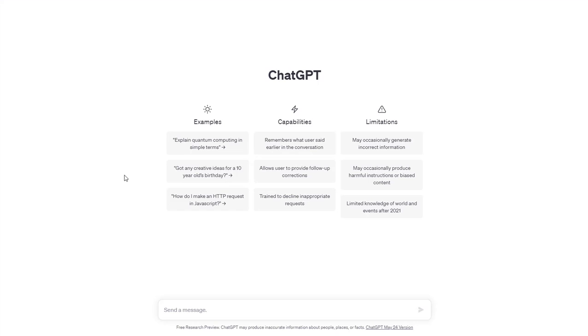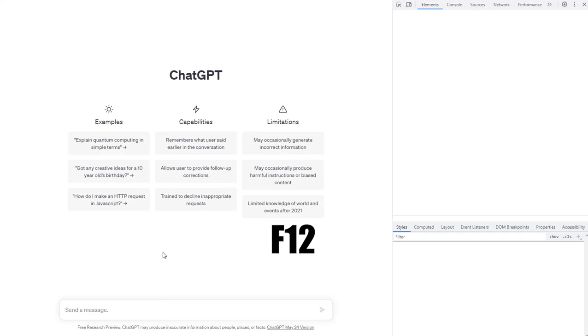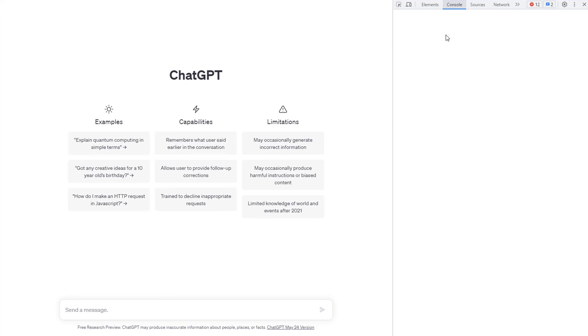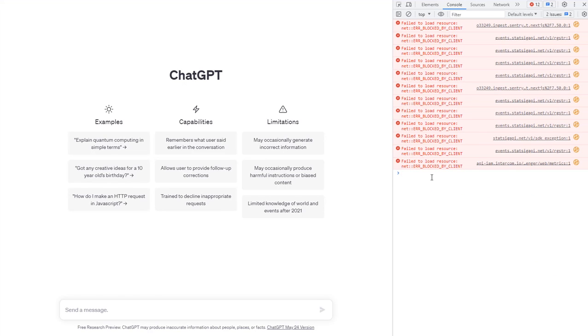Open the ChatGPT website and press F12. Your browser's dev tools should kick in. In the newly added window, go to the console tab.